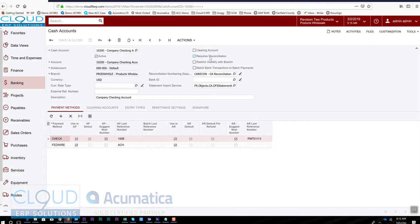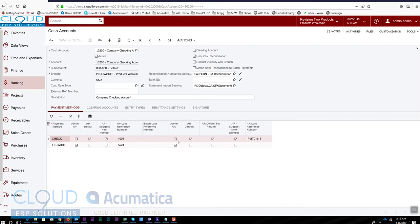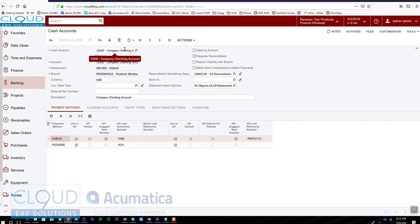This one supports payment methods of check for accounts payable. Notice in our demo site it also uses AR, but this is incorrect. You don't want to use this cash account for receiving checks directly. The example I always give people is if I receive a few checks in the course of a day and enter them into the receivables module...